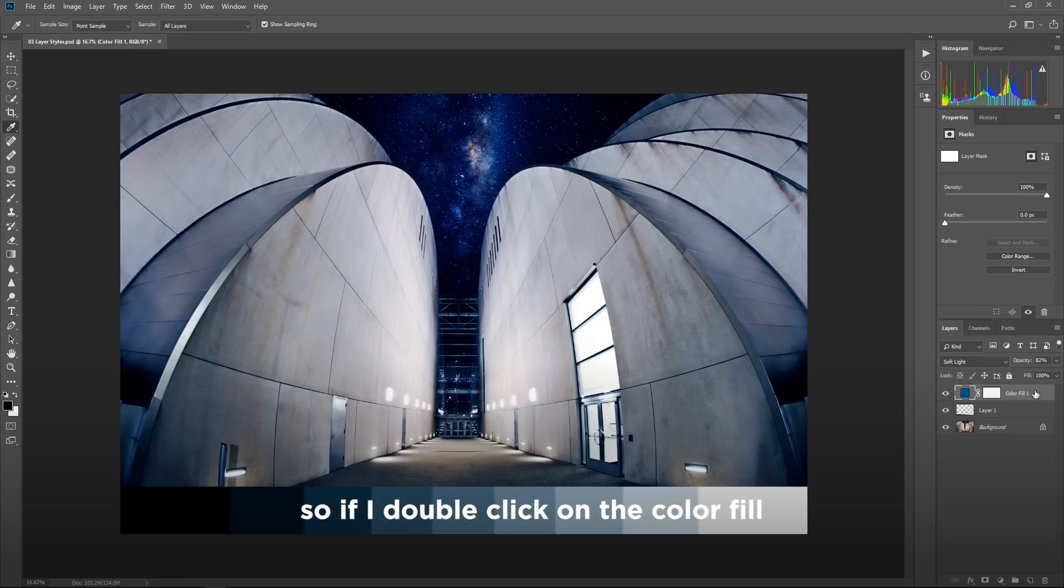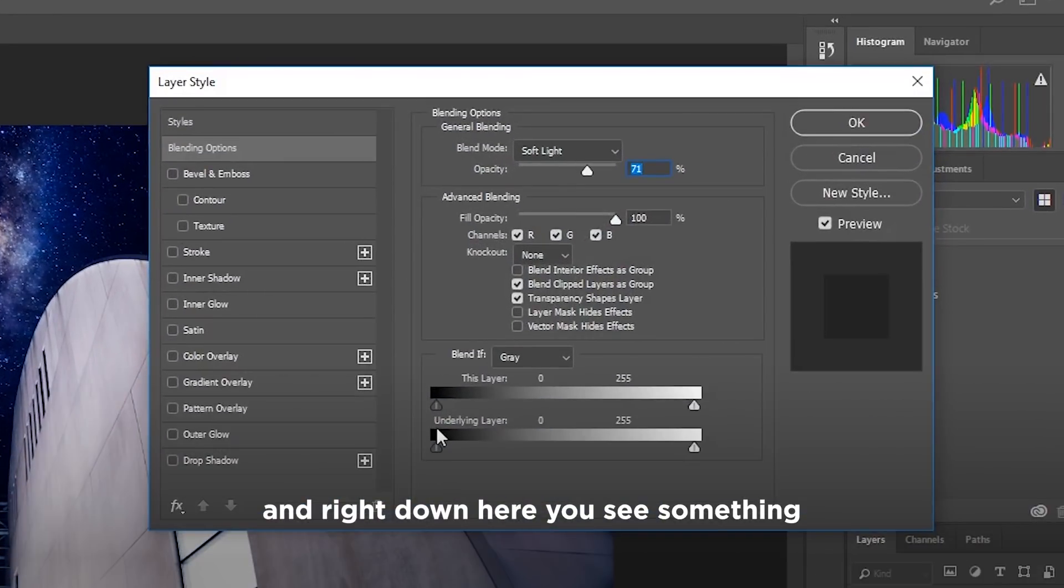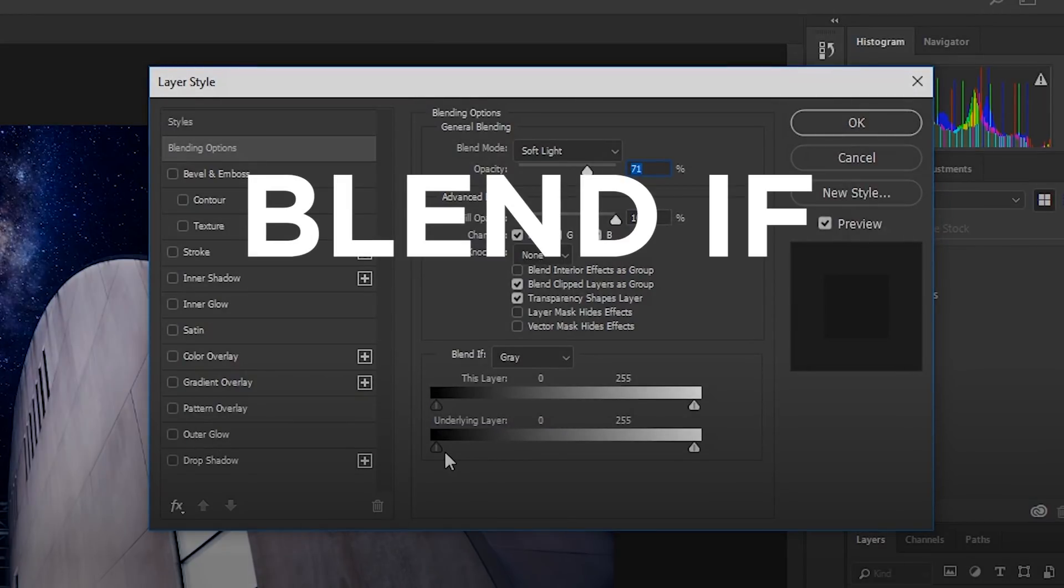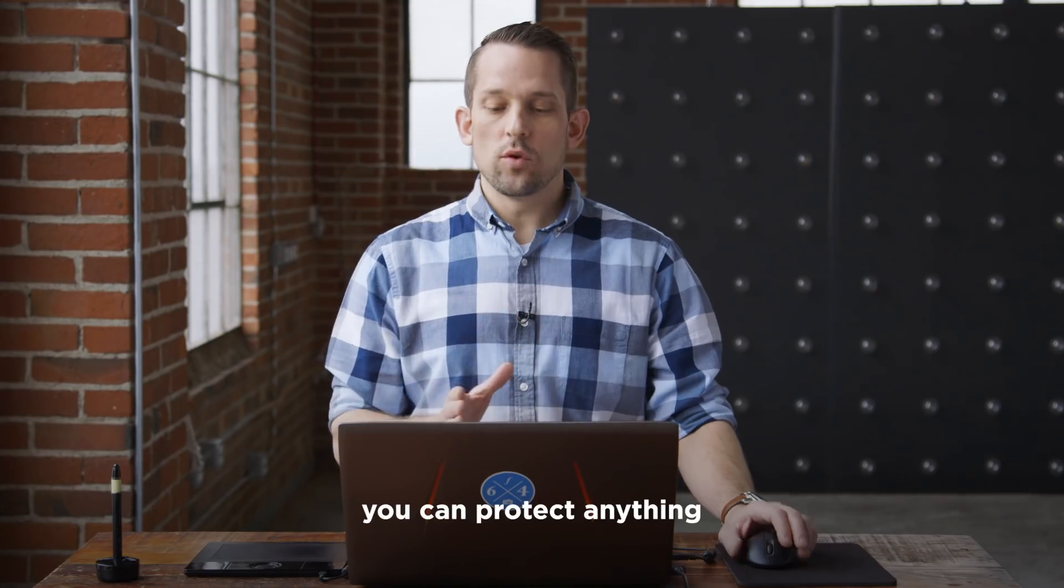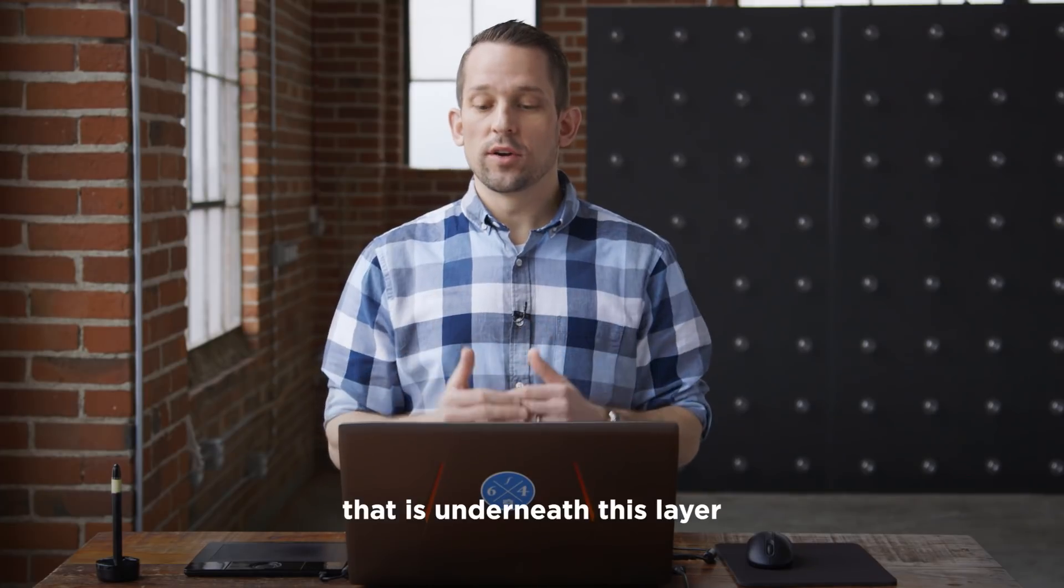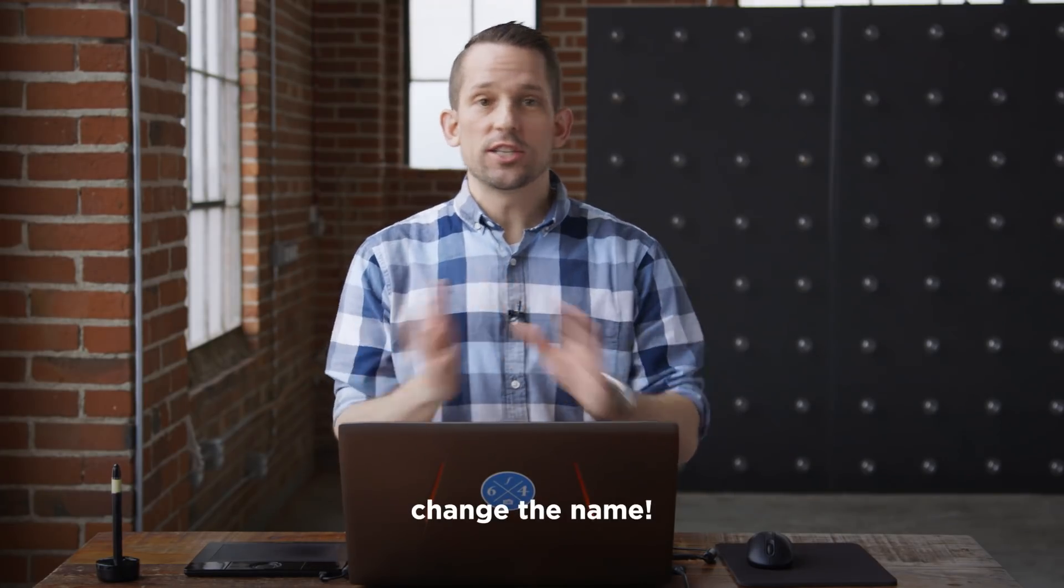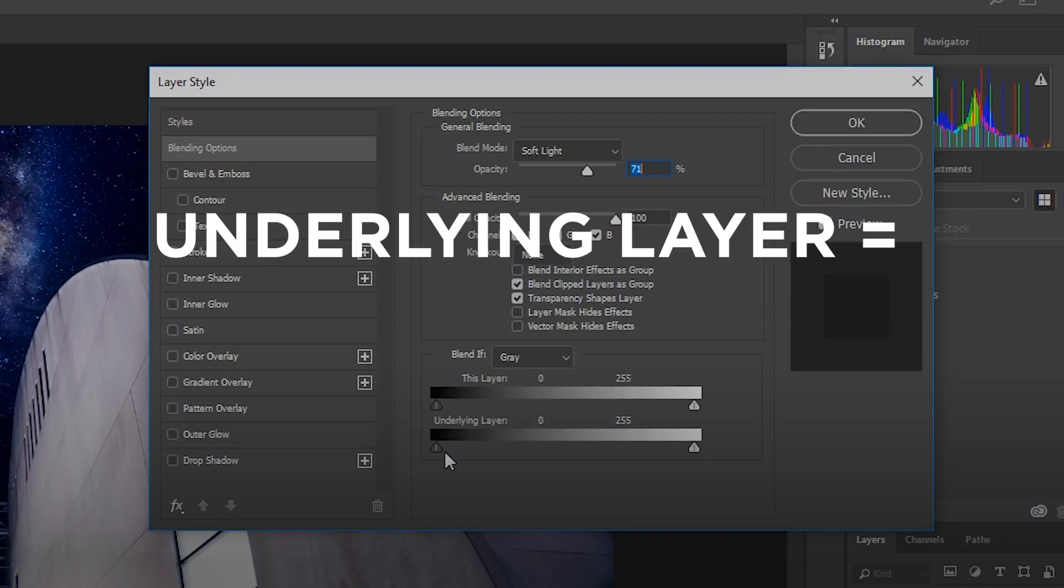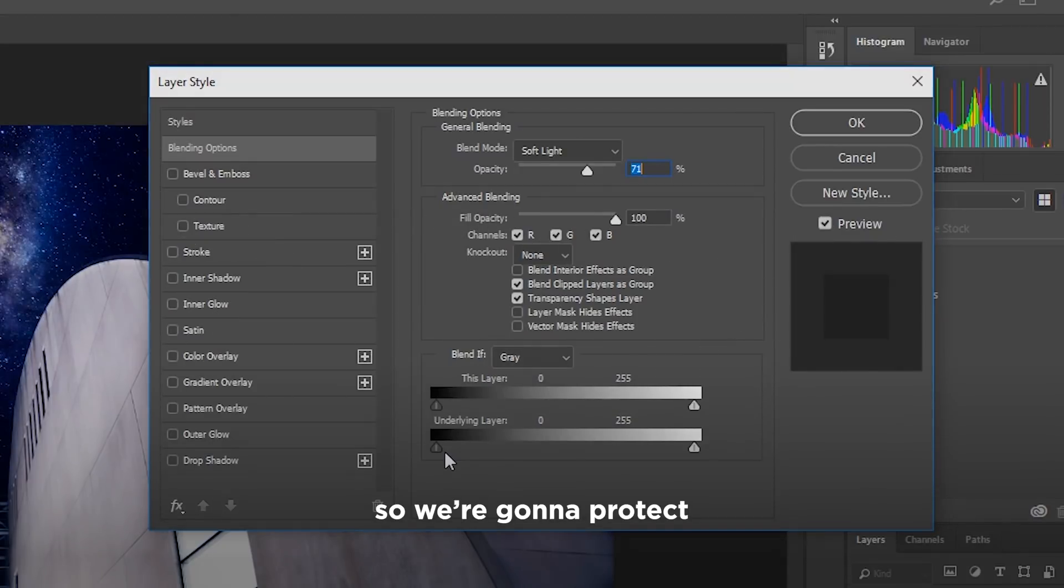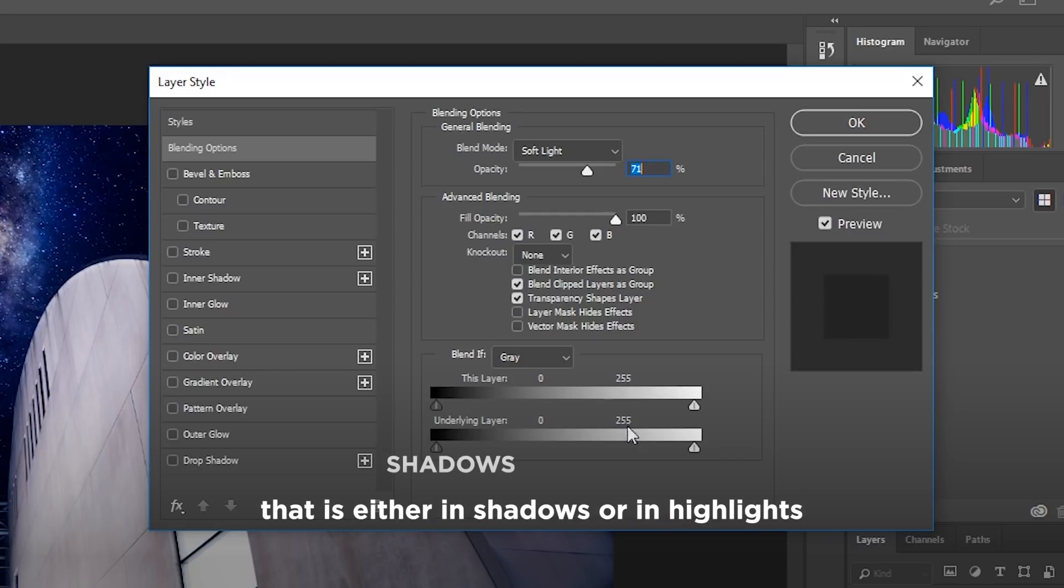But what if I want my highlights to come out or my shadows to come out from underneath there? So if I double click on the color fill and right down here, you see something called underlying layer. These are blend if principles. With blend if, you can protect anything that is underneath this layer. So what I want you to change the name, change the name of underlying layer and change it to protect.